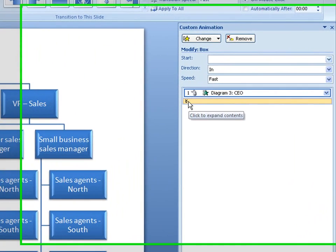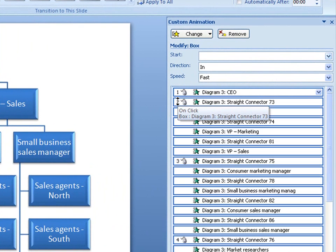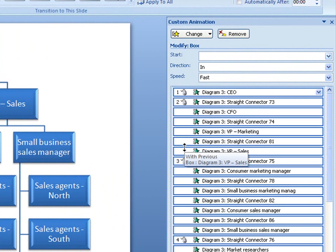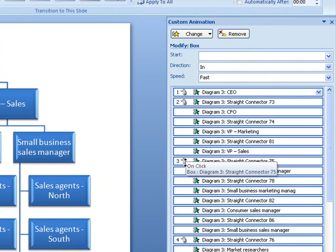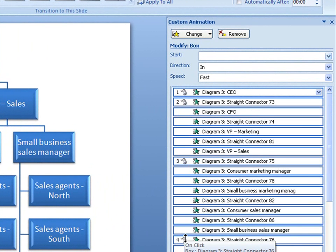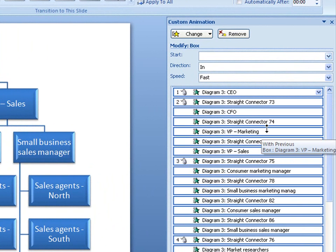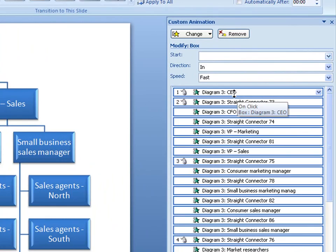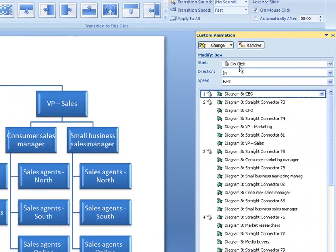Now I'll set custom animations for some of the individual shapes in my SmartArt graphic. See how some of the items have a mouse icon next to them? That means the PowerPoint presentation will pause at this point until I click the mouse to continue.